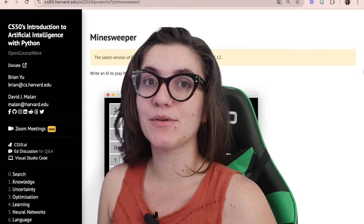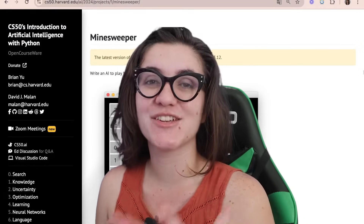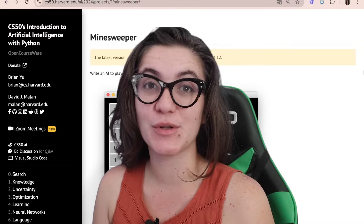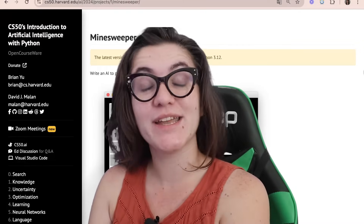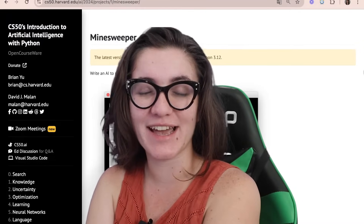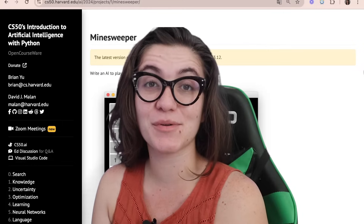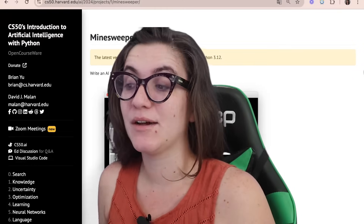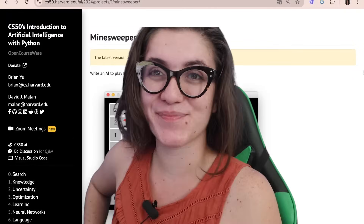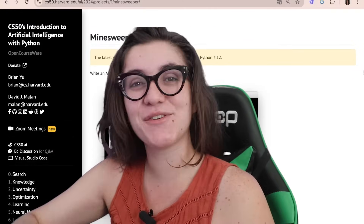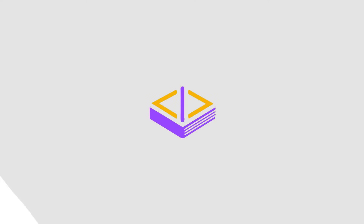If you're interested in learning more about AI and this world of programming, you can check the description below where we have our waitlist for our next bootcamp of AI, where you can learn all the fundamentals of programming and become prepared to work in this field. If you have any questions, send them in the comments and check the description.